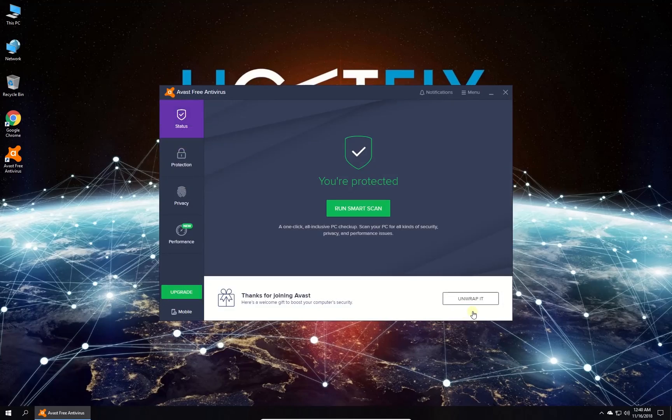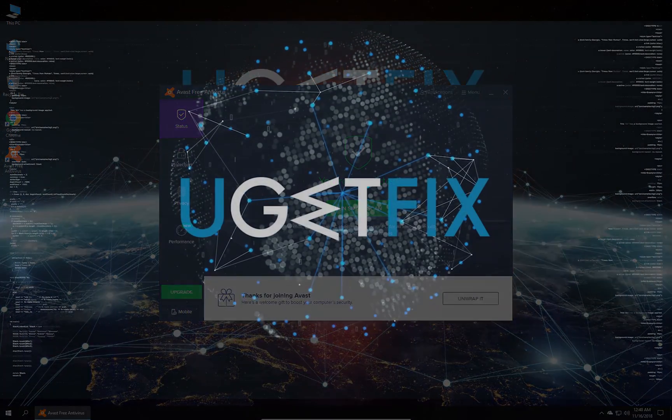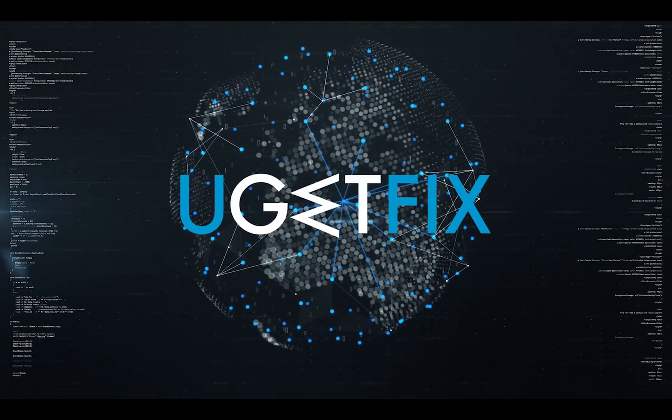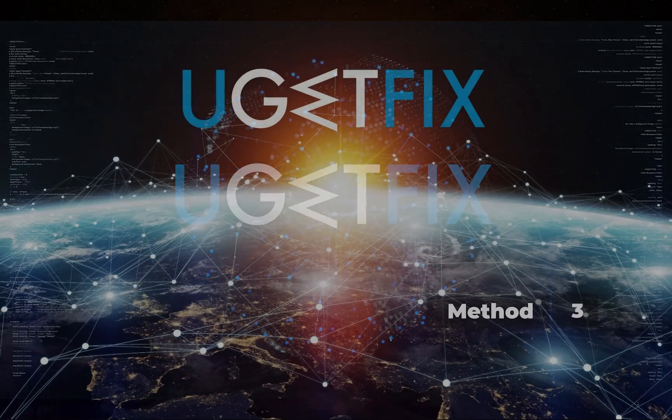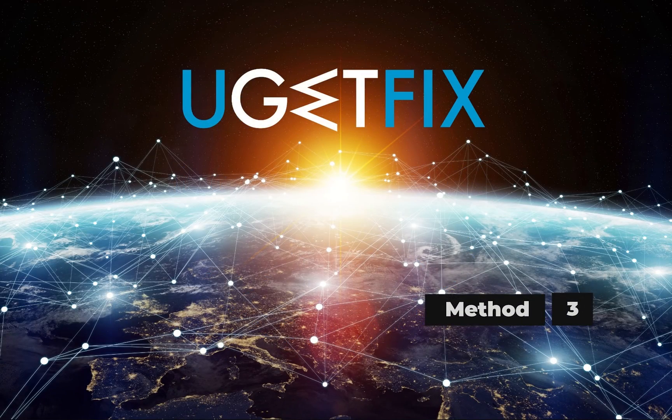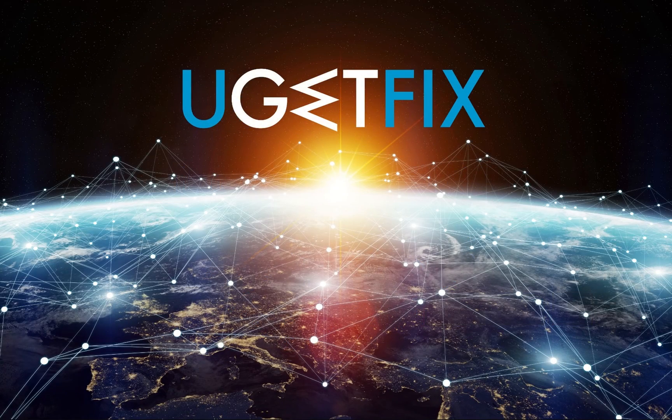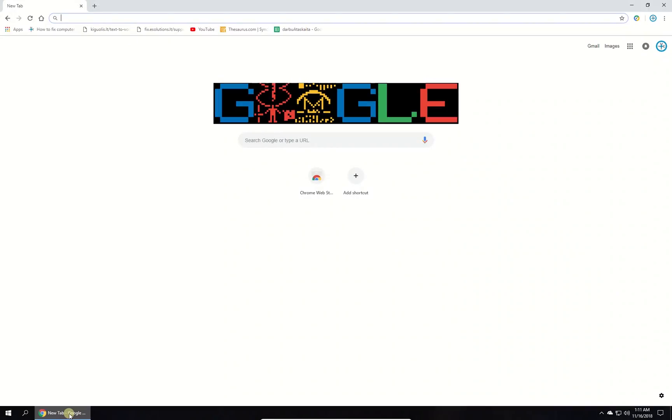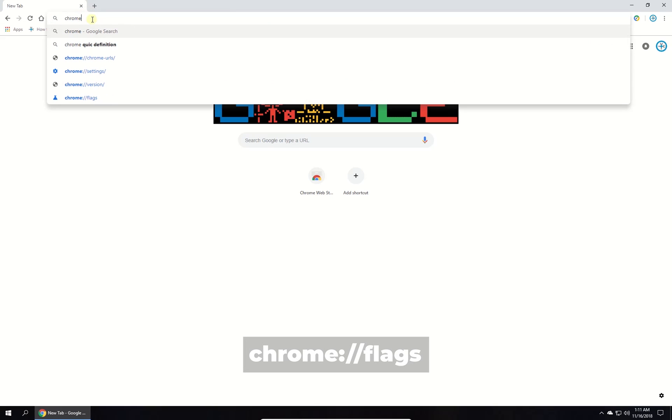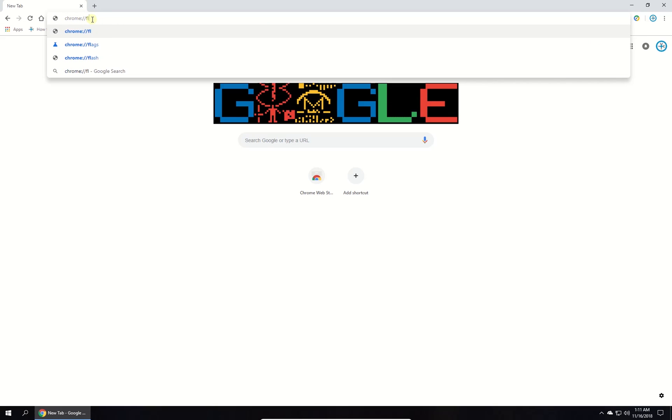Check if the issue still exists. Now let's disable Quick UDP Internet Connections in Chrome. Open Chrome and in the URL address box, type in the given command and press Enter.